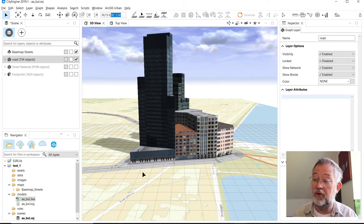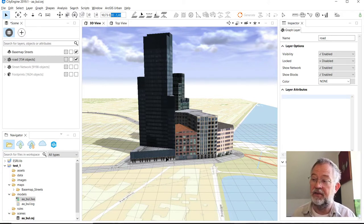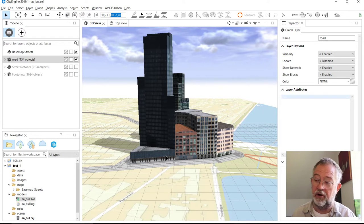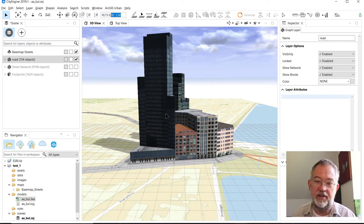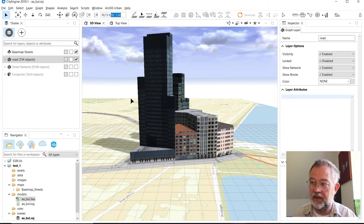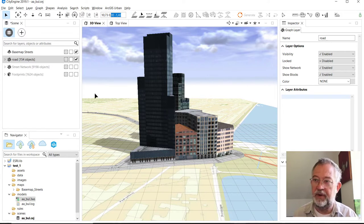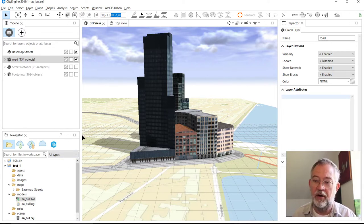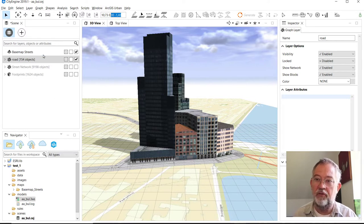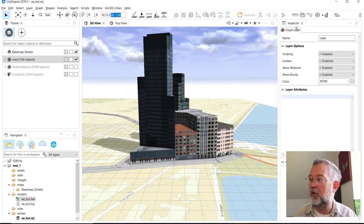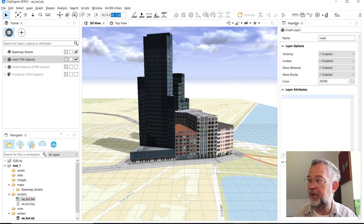The user interface of CityEngine basically consists of a series of window panes. We have different content in them. At the moment my Inspector tab is in its pane for itself, but it can be moved.